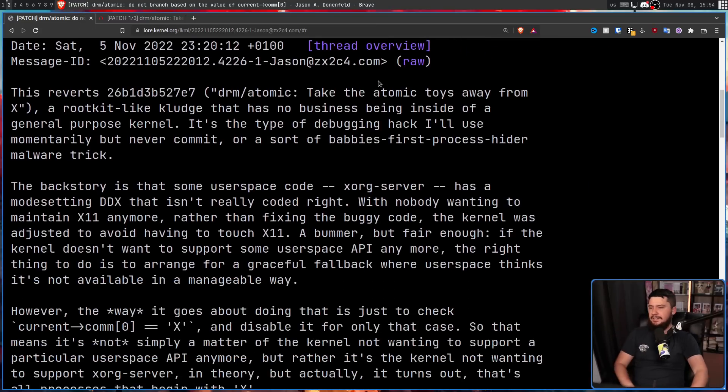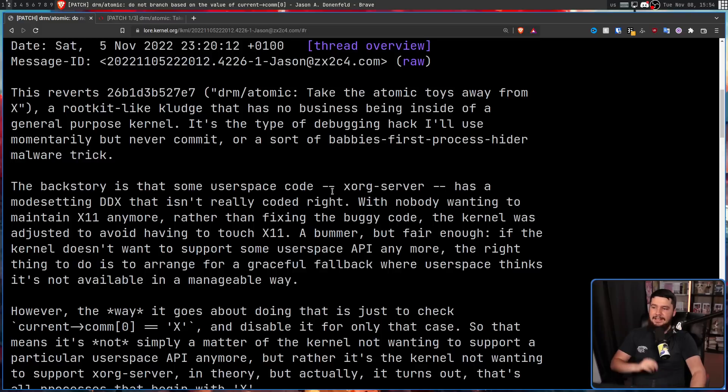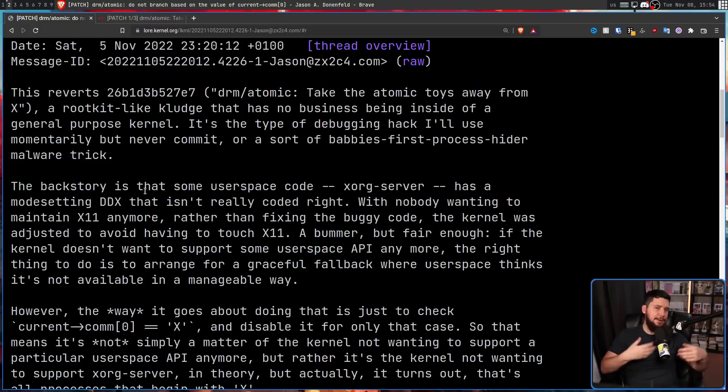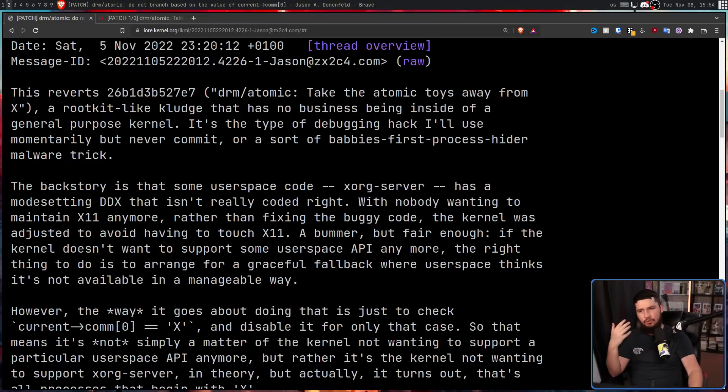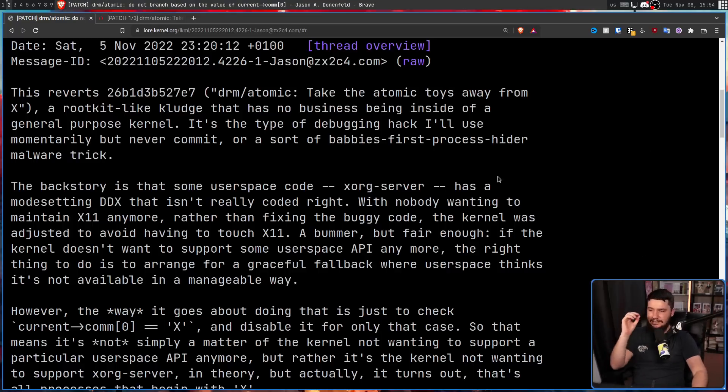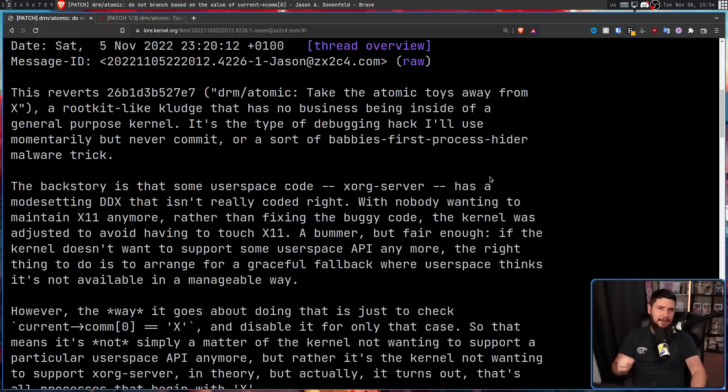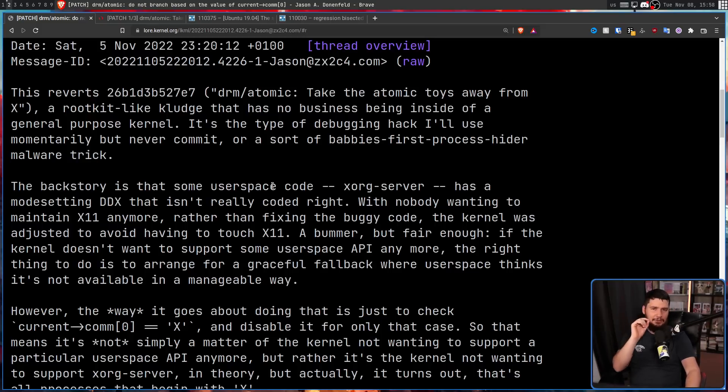So the backstory here is that some user space code, that being Xorg server, has a mode setting DDX. Mode setting basically being controlling the settings of your monitor, like your resolution, the refresh rate, and things like that, and DDX standing for device dependent X driver. And this isn't really coded right, and by not coded right, it means things like this.